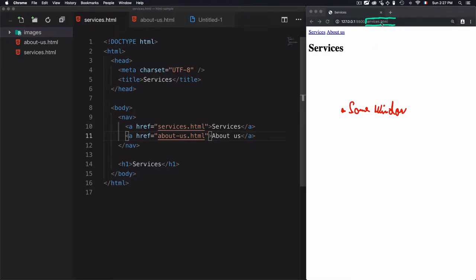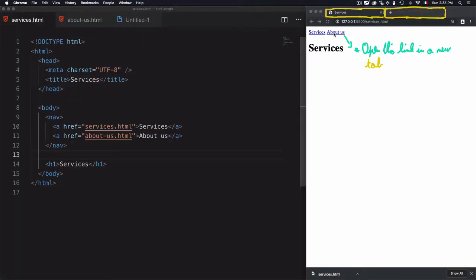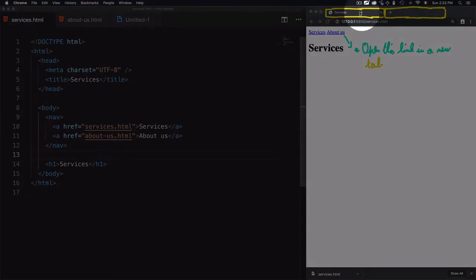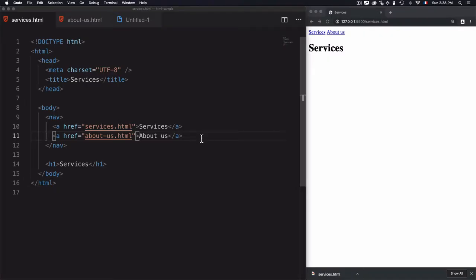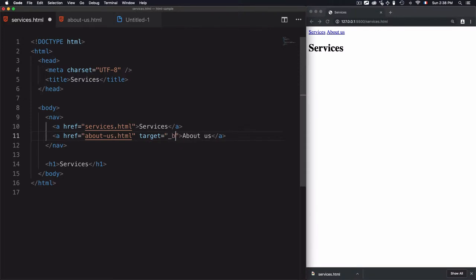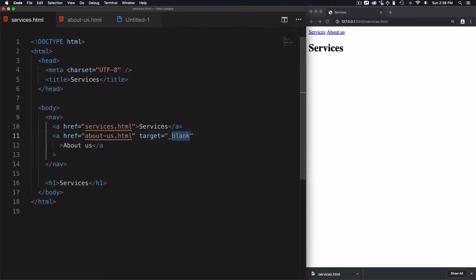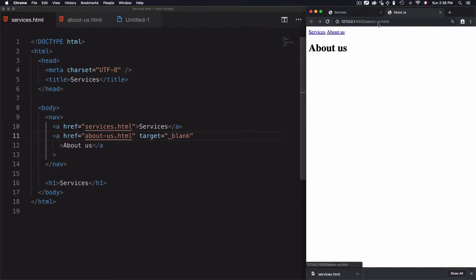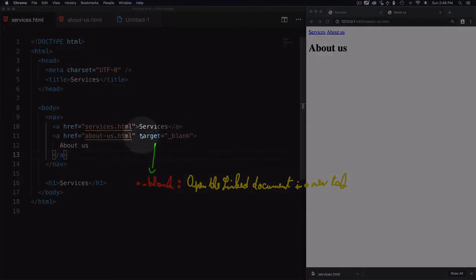But what if we want to open the About Us link in a new tab instead of the same one? To control how to open the linked document, we have an attribute called target. To open the document in a new tab, use the value blank — with an underscore before blank, no space between them. Save the page, click on About Us — you can see it opens a new tab instead of staying at the same document.